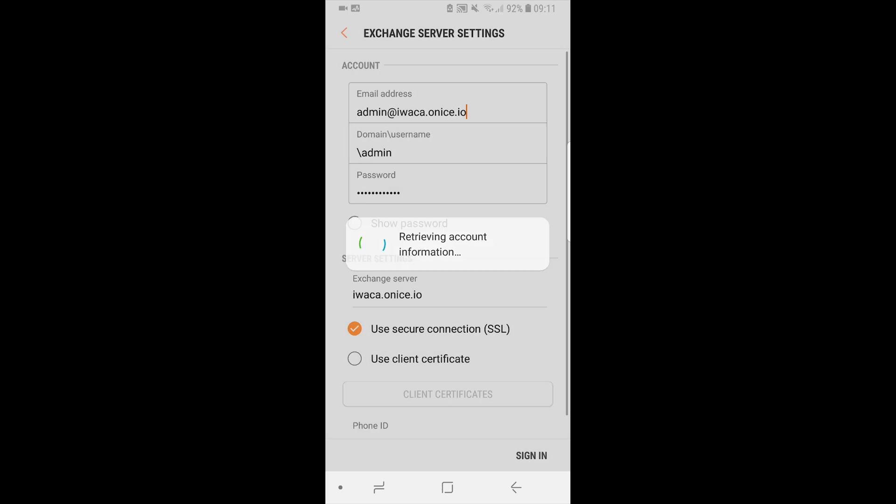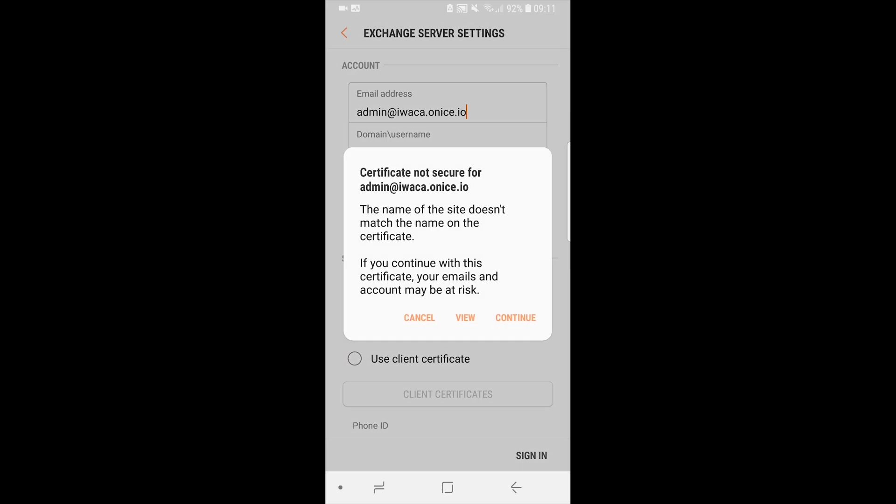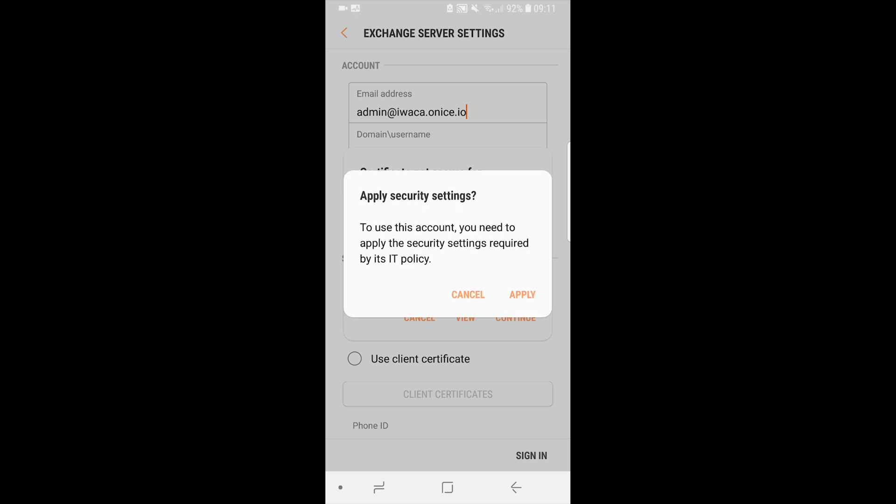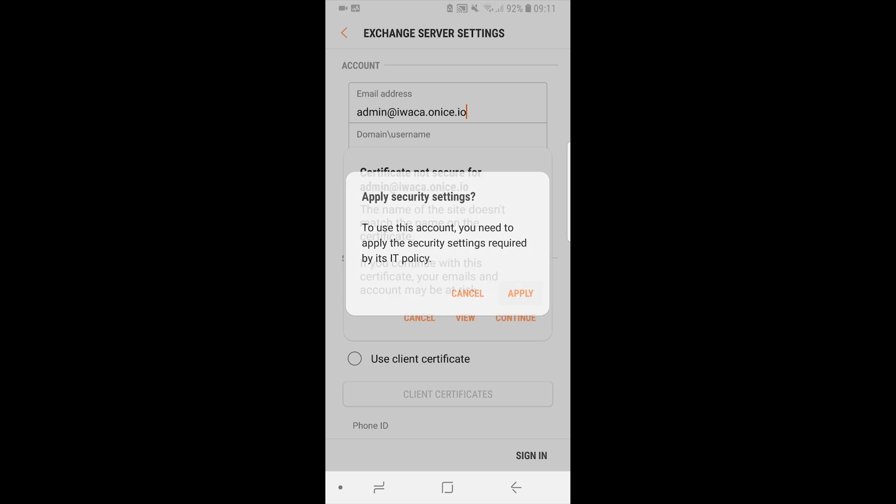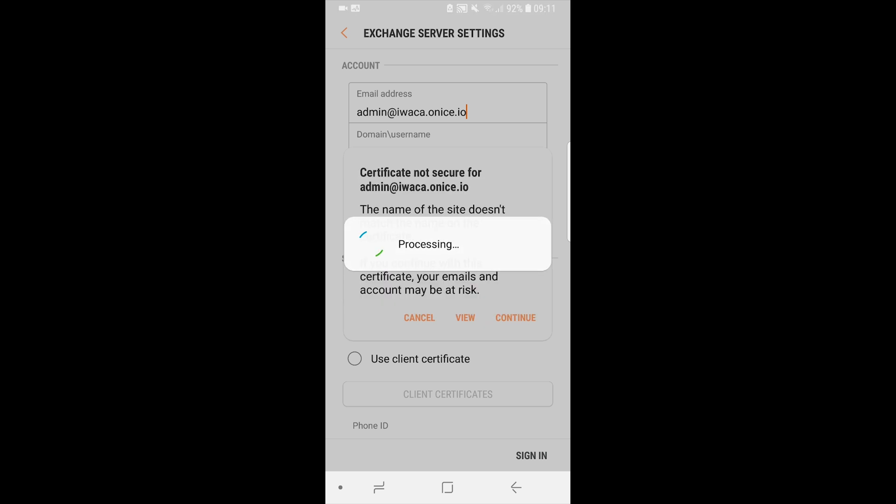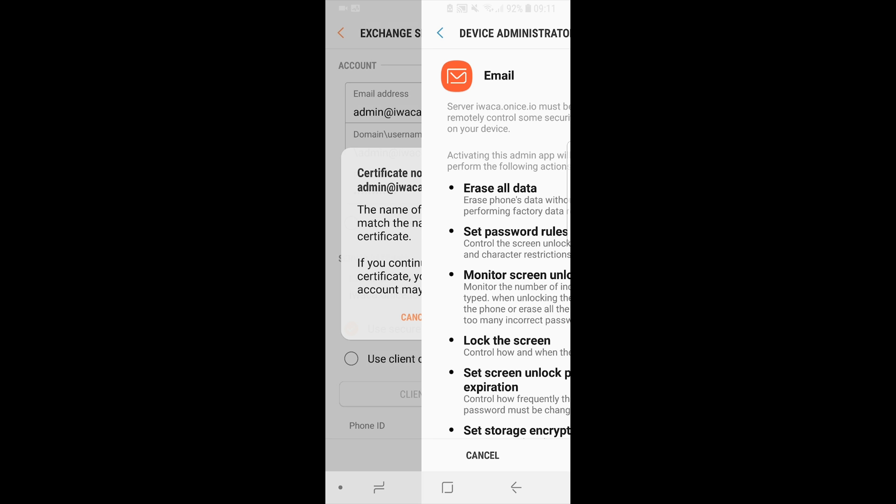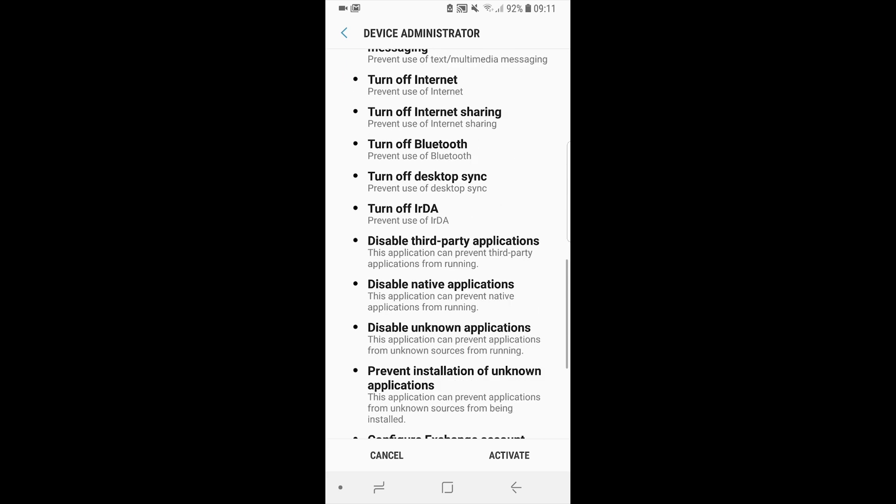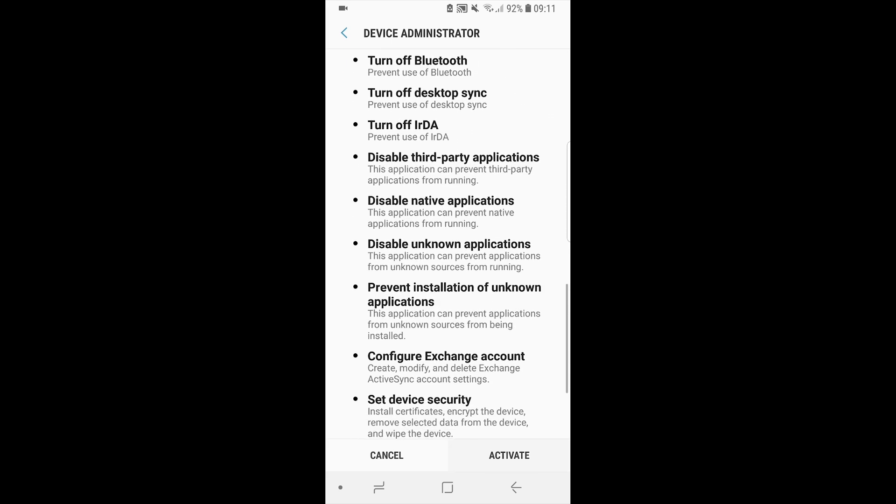As Exchange ActiveSync protocol is designed for corporate data synchronization, activation of device administrator may appear. Please click activate to proceed.